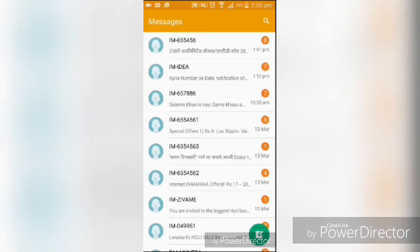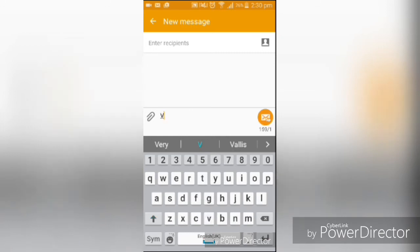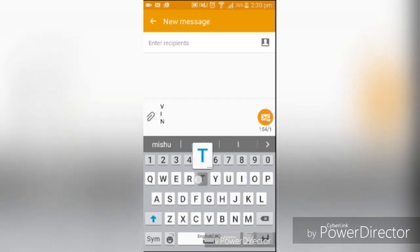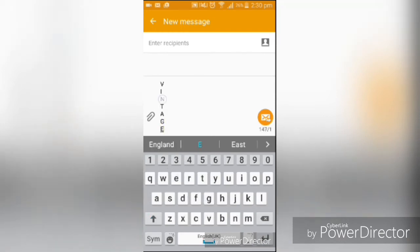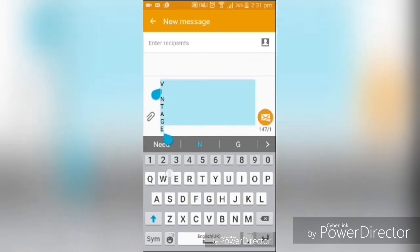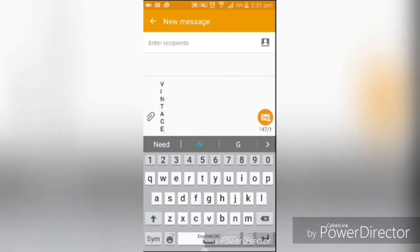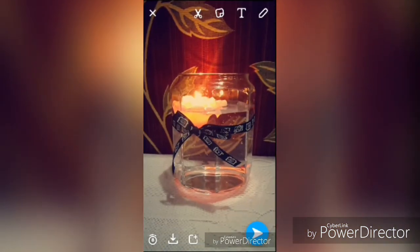Go to your messages or your memo and type in the text that you want to add to your picture. Once you're done typing, select the text and copy it, then go back to your Snapchat and paste your text over.